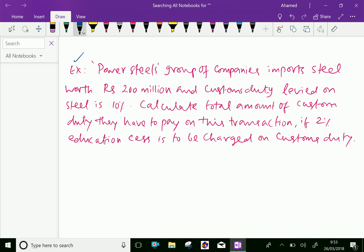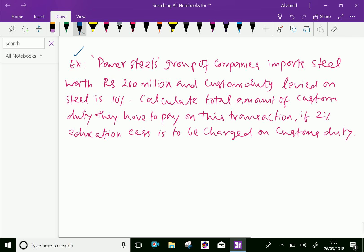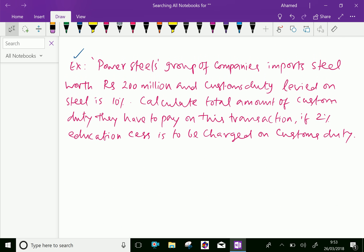Example: Powersteels group of companies imports steel worth rupees 200 million and custom duty levied on steel is 10%. Calculate total amount of custom duty they have to pay on this transaction. If 2% education cess is to be charged on custom duty.